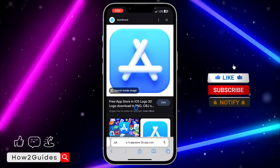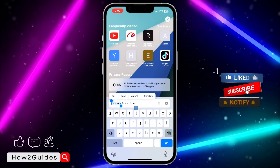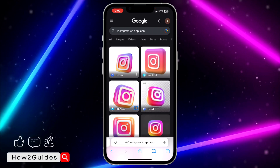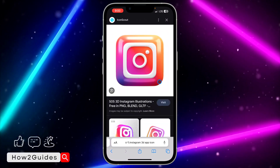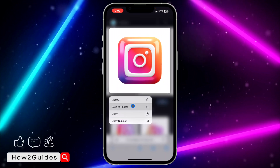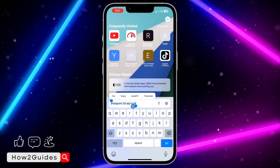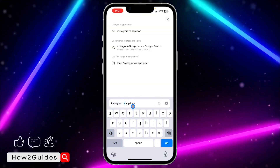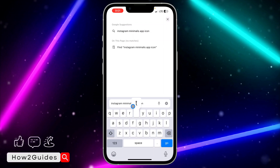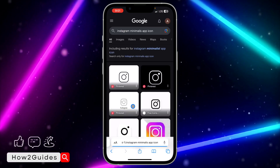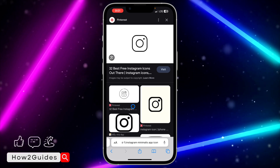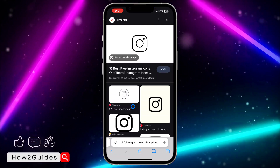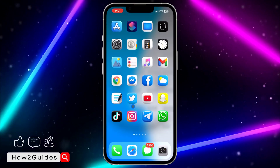Once you find one you like, just long-click on it and click 'Save to Photo' to download it to your device. Let's download one for Instagram as well. It doesn't have to be 3D — you can download any app icon of your choice, minimalist icons or any design you want.